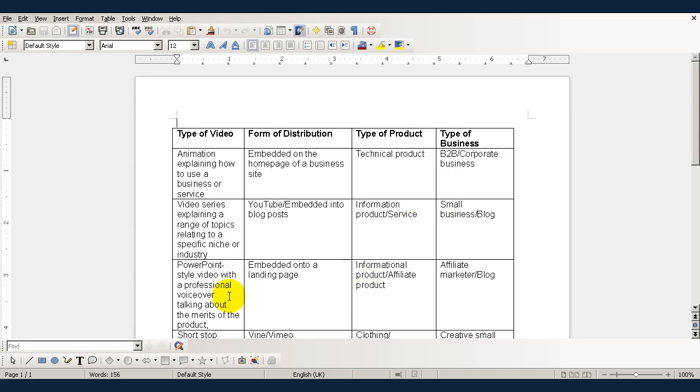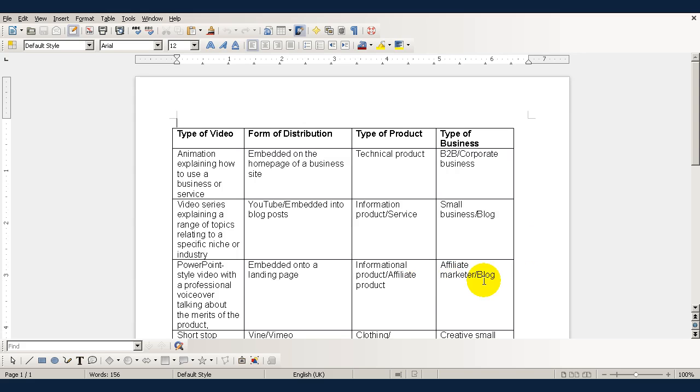A PowerPoint-style video with the professional voiceover talking about the merits of a product is best distributed by being embedded into a landing page and this works best for an informational product or an affiliate product and the type of business would be an affiliate marketer or a blog.